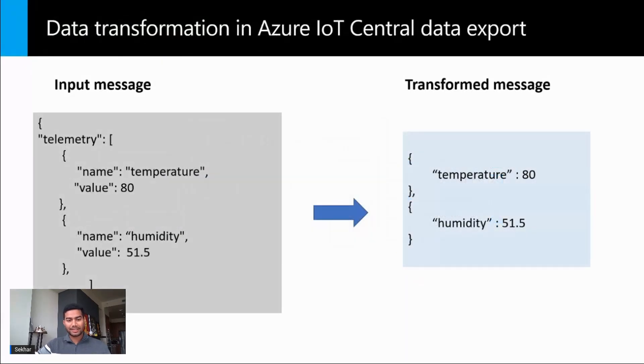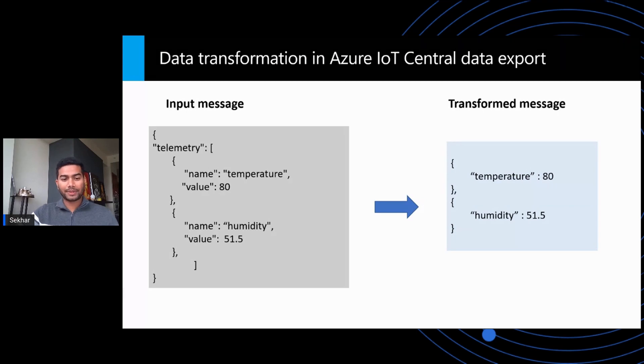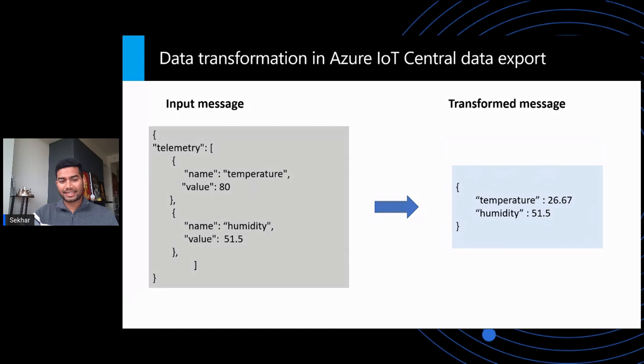For example, your device may send a lot of data in arrays, and you want to break the array into multiple messages. Another common scenario is you may want to change the units of your telemetry, such as changing the temperature data from Fahrenheit to Celsius.